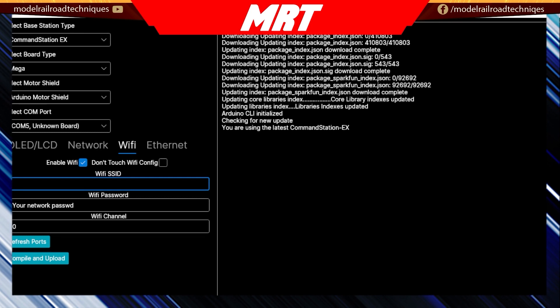Station mode is going to be purely when you're using your home network or your network within your layout room. Your controller will connect to that, the command station will connect to that, they'll talk together and that's how you run your train set. The other version, which is AP mode, which is access mode, is basically the command station EX is its standalone web server or WiThrottle server.